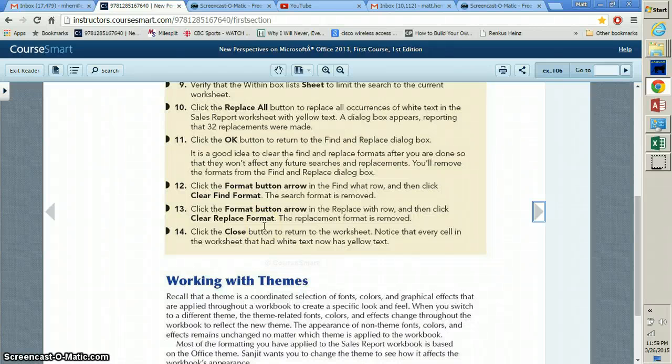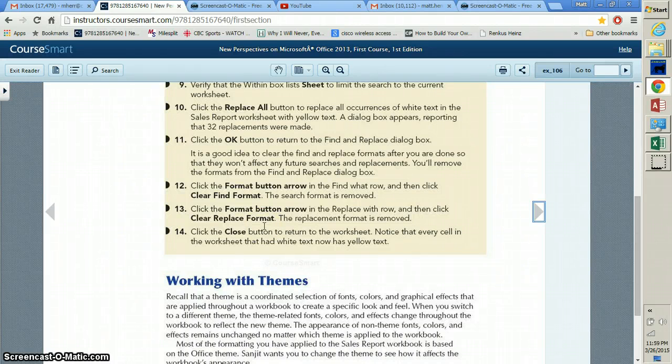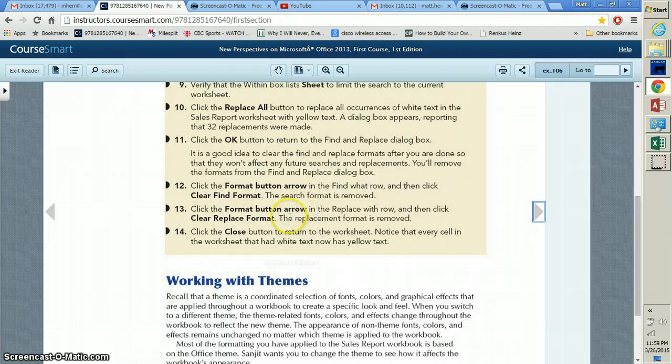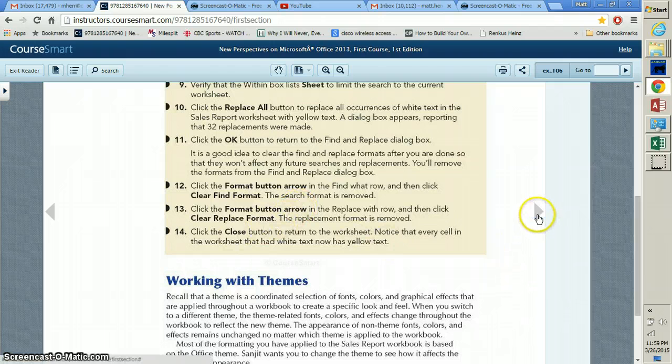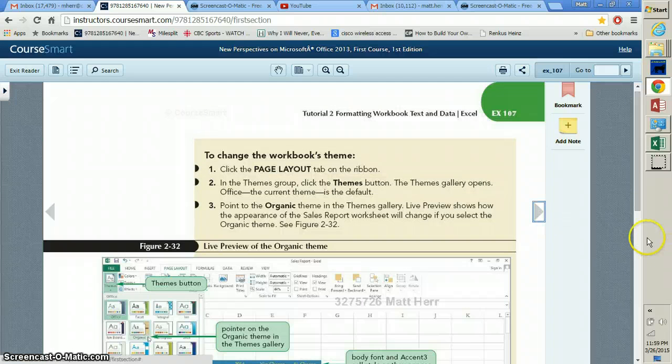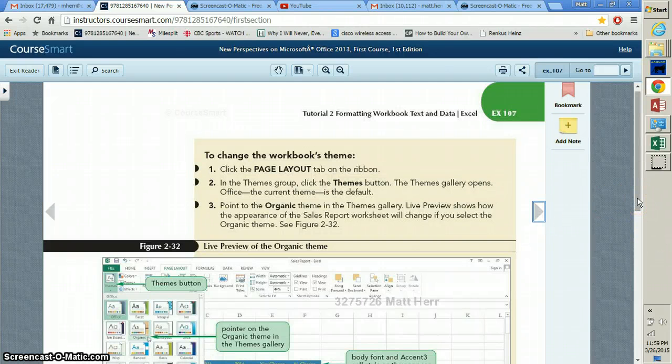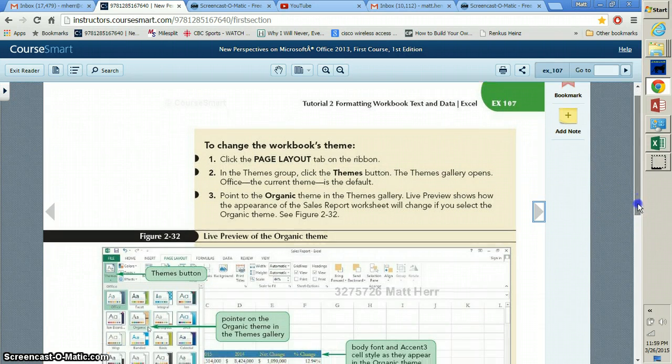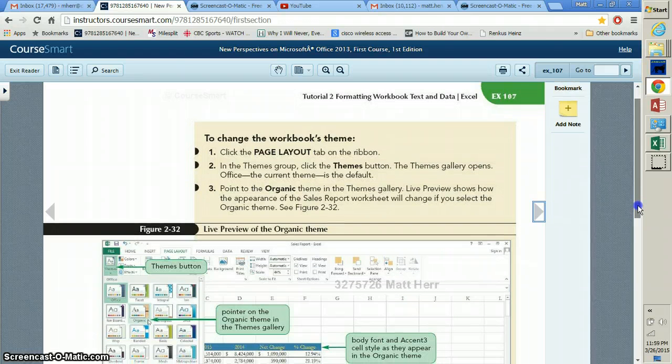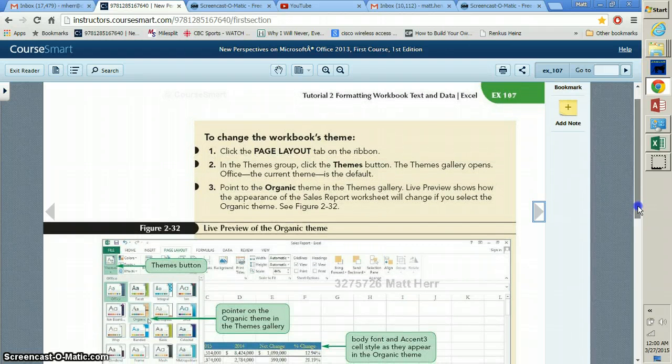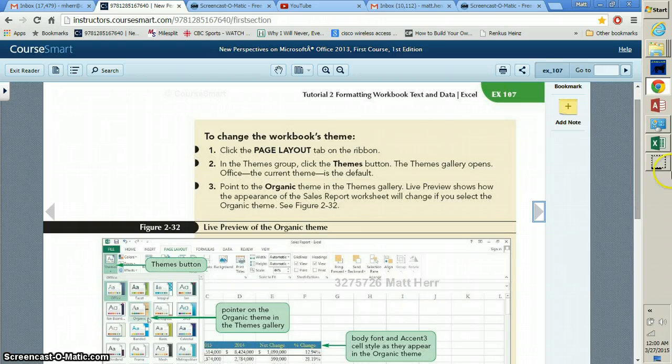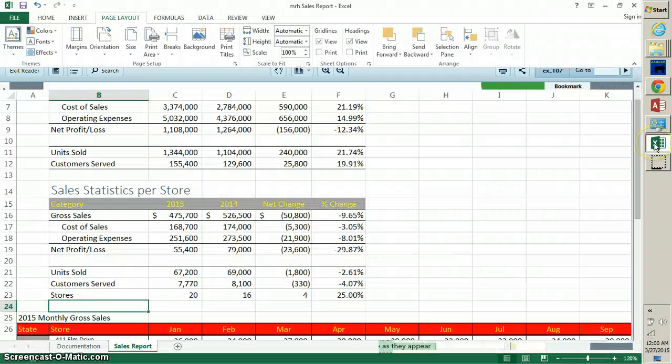Okay folks, we left off on page 106. We cleared our replace formats and closed that box there on step 14. So now we're going to work with themes. Themes are actually pretty interesting because they not only work within Excel but they can work within Excel and Word and PowerPoint and everything.